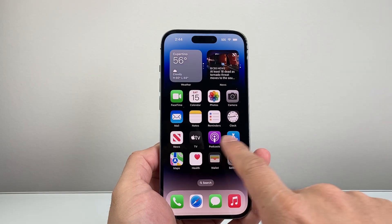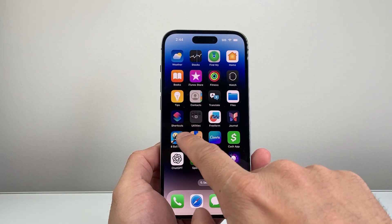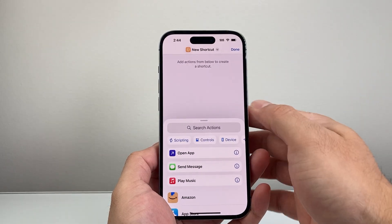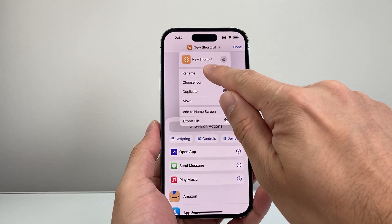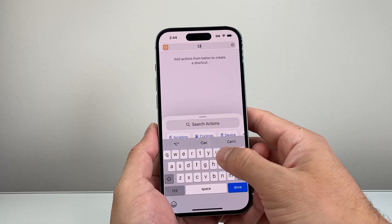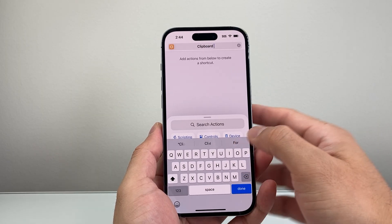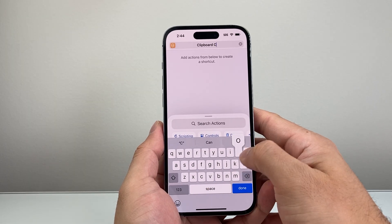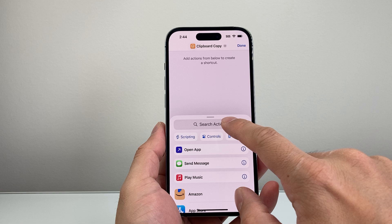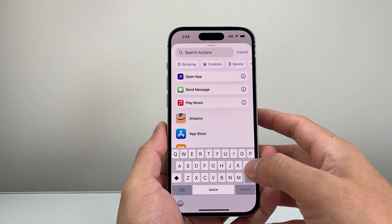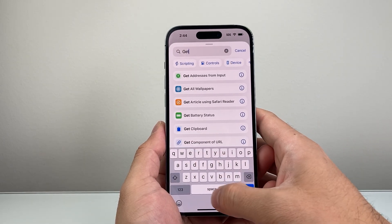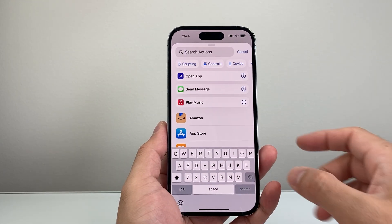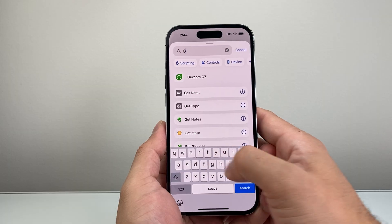Another way you can do it is by creating a shortcut. Open the Shortcuts app, which is available on your iPhone. Click the plus button, and then name the shortcut — for example, rename it as "Clipboard Copy." Then here you're going to search for an action. The action you're going to search for is "Get Clipboard."